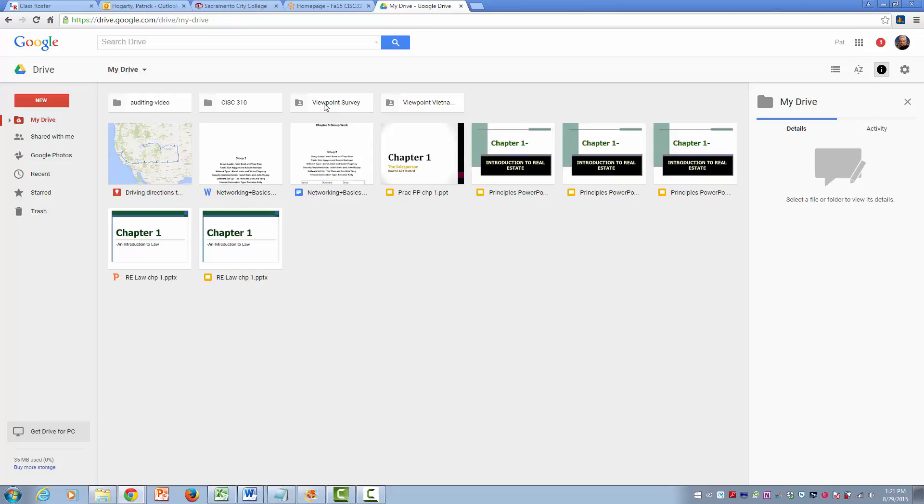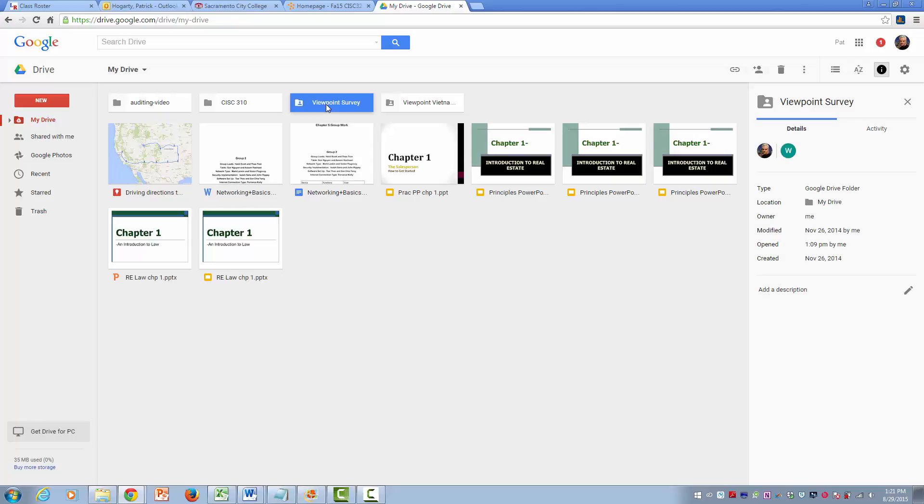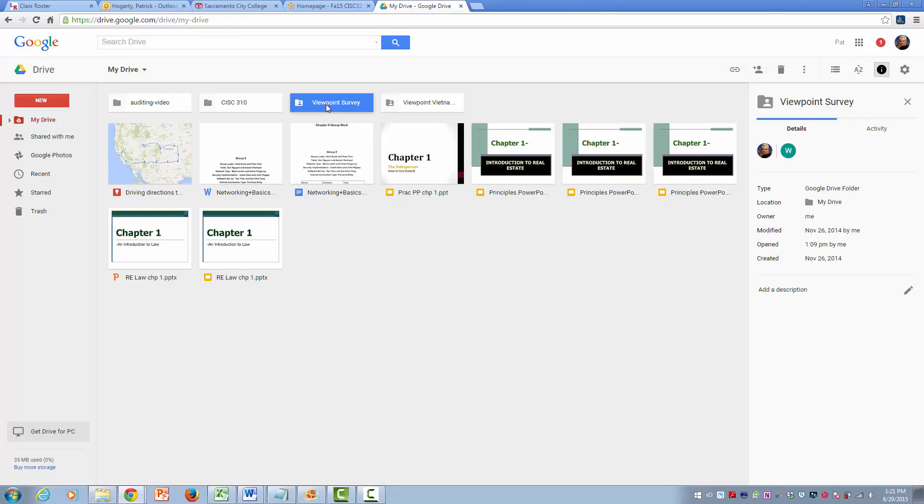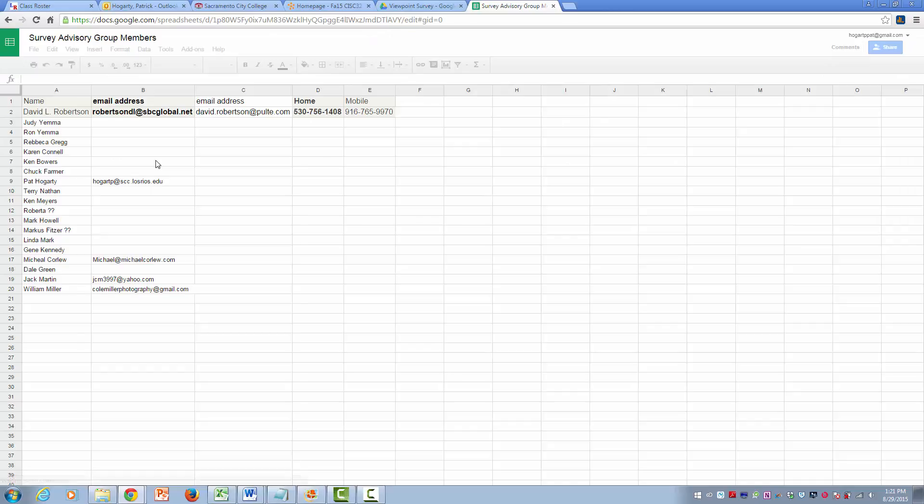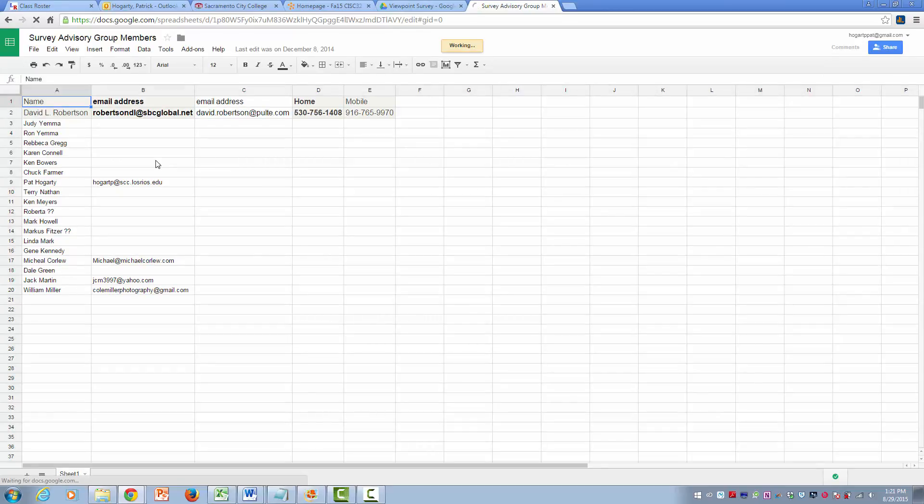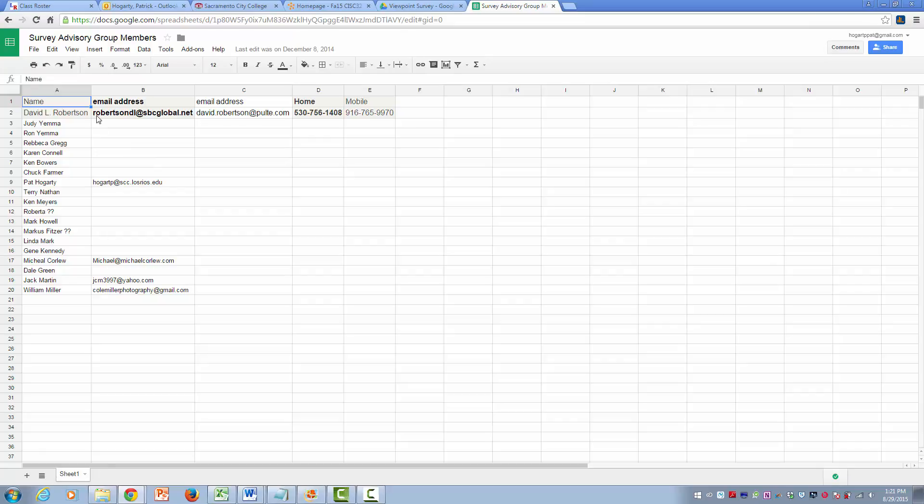Everything that we did for the survey is located under Viewpoint Survey. If we just double click on it, you'll see what we currently have right now. This report here was just a spreadsheet that I believe you or I created that just listed the names of the people that we would send this to. I think one of the people, Roberta, so we would add her name, last name, and anybody else that we could think of that we would want to send the initial survey to and get some feedback so that we would help design the survey a little better.